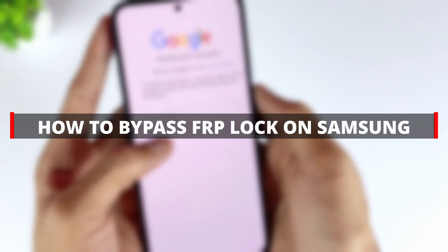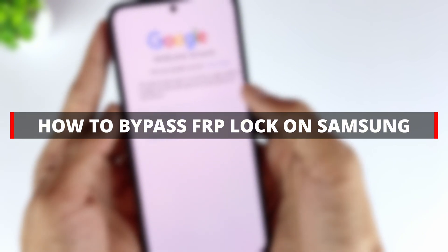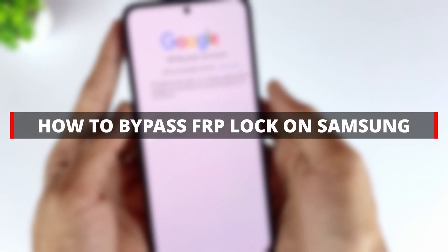In this video, we have discussed in detail two proven ways to FRP-bypass Samsung.